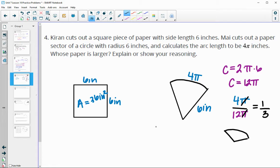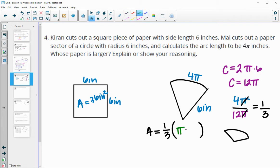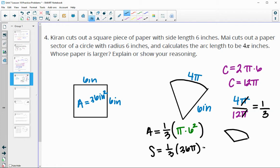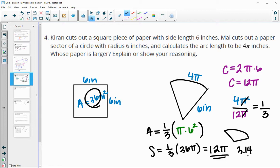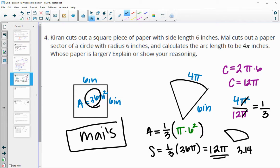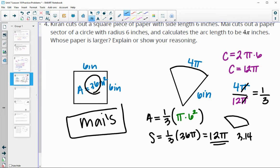Since it's one-third of the circle, the sector area equals one-third of the total area. Area is pi times the radius squared — pi times 6 squared is 36 pi — so one-third of 36 pi is 12 pi. We know 12 pi is bigger than 36 because pi is 3.14, and 3 times 12 is 36, so 12 times something bigger than 3 is going to be bigger than 36. Therefore, Mai's sector is larger. You could multiply out with a calculator to confirm it's more than 36.